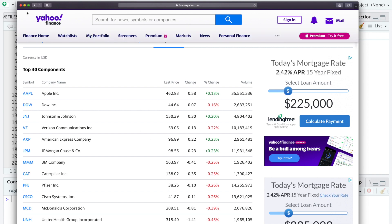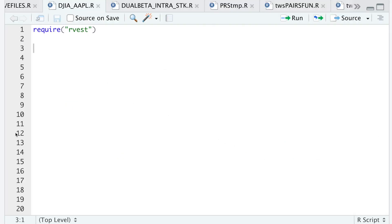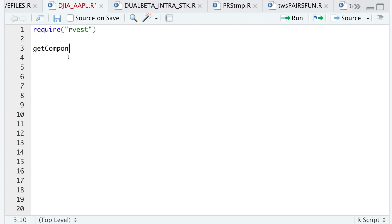So let's go to our R script. I'm going to build a function called Get Components, and all we're going to pass in is the index we want.